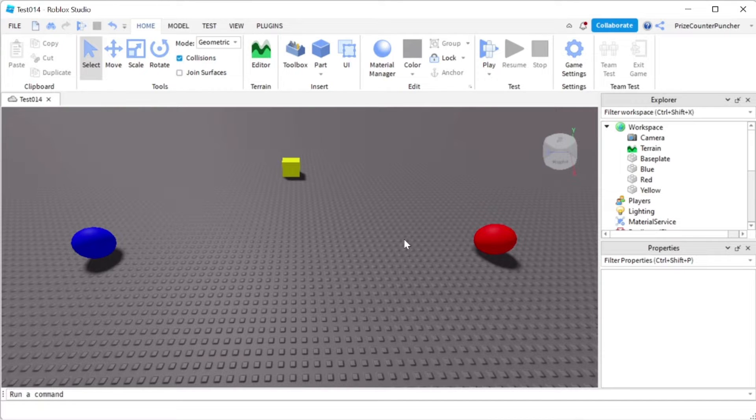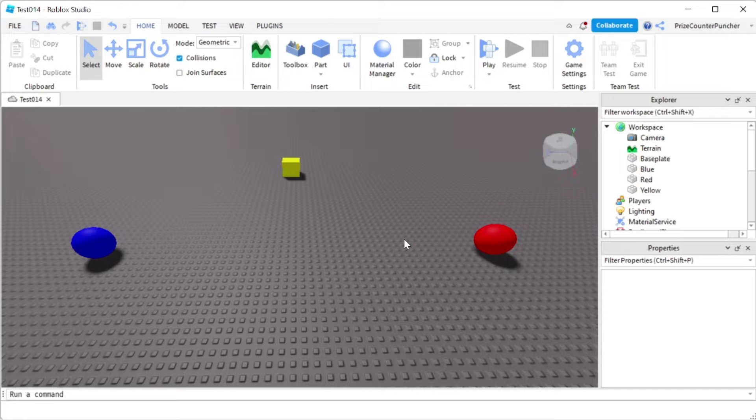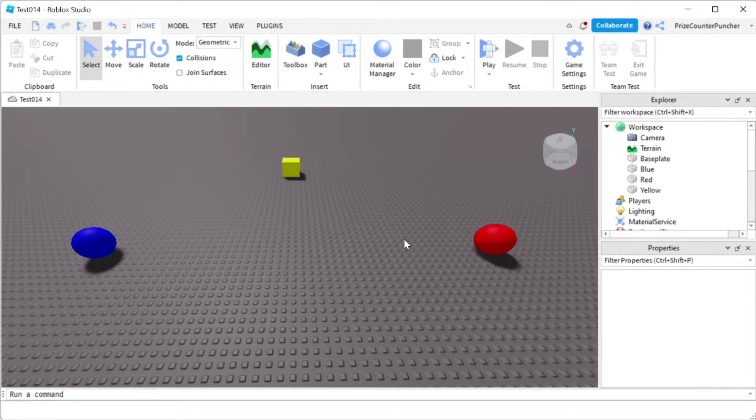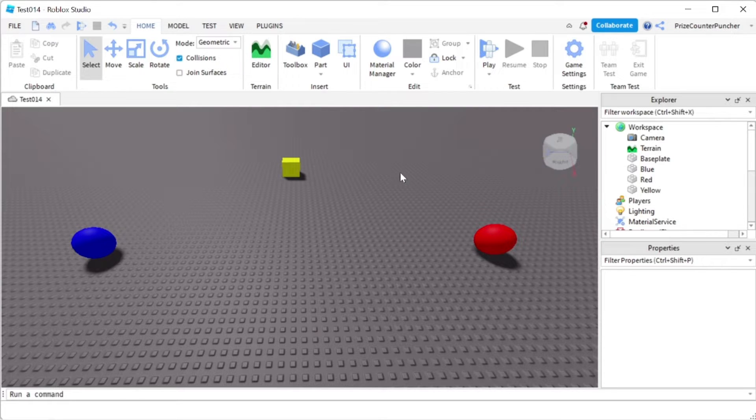Hello guys and welcome back. This tutorial is going to be for new beginners. Today we're going to learn how to add background music to our games.